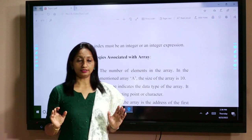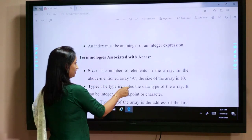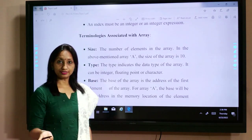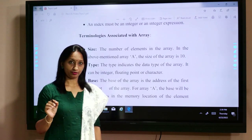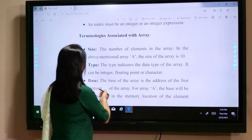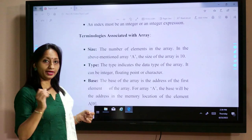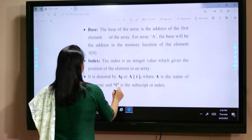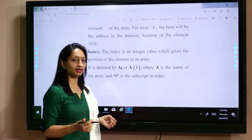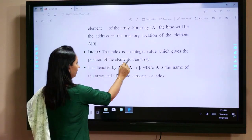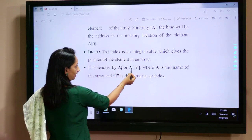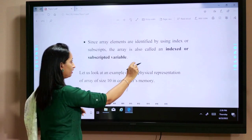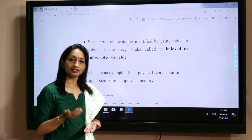Now we shall discuss some terminologies associated with an array. The first is size — the number of elements, how many numbers are there in the array. Next is type — what type of data is stored in the array: integer, character, float, etc. Next is base — the address of the first element in the array. Next is index — an integer value giving the position of an element, denoted as a[i], where 'a' is the array name and 'i' is the subscript. Since array elements are identified by an index, an array is also called an indexed or subscript variable.